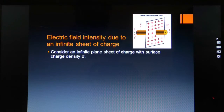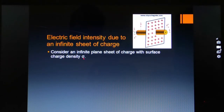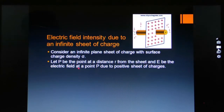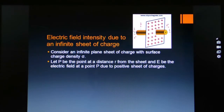This is an infinite sheet of uniform charge distribution, and the charge distribution results in a charge density, symbolically denoted by sigma. Let P be the point at a distance r from the sheet, and E be the electric field at point P due to the positive sheet of charges. The direction of electric lines of force indicated by the arrows is outward, away from the interior of the sheet.